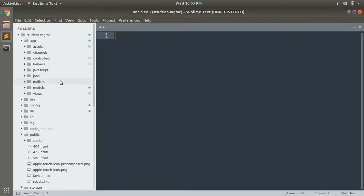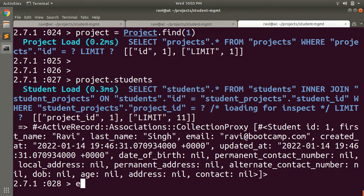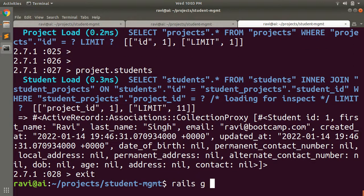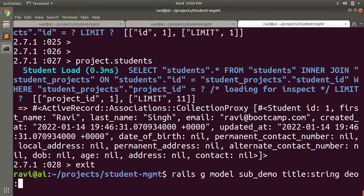Let's open our project folder. In the project folder we have a model called Demo. We will implement has-one association in this Demo model, but first we need to create another model called SubDemo, which will belong to exactly one Demo instance. Let's open the console and run: rails g model SubDemo title:string demo:references.